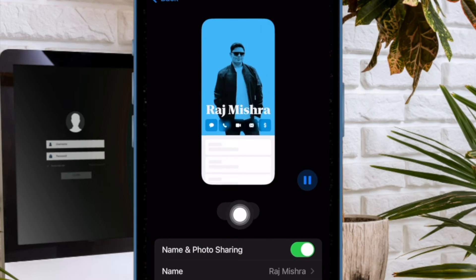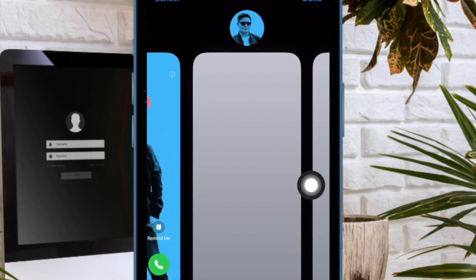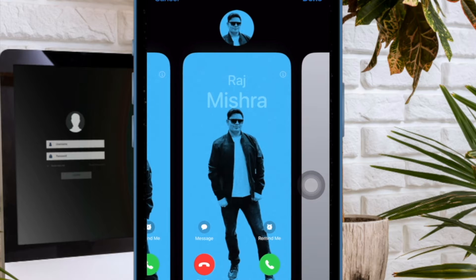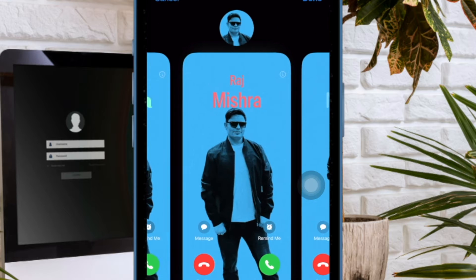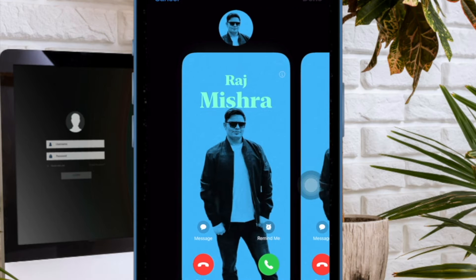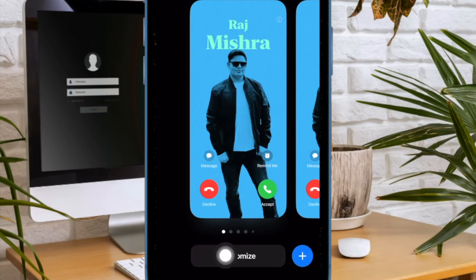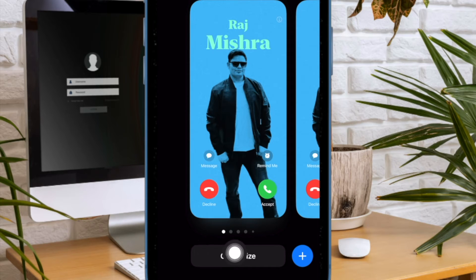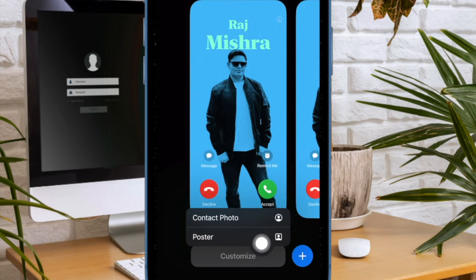Next, tap on the Edit button. You can swipe left or right to find the preferred contact poster that you'd like to customize. Next, tap on the Customize button at the bottom of the contact poster that you have selected. Then choose Poster in the menu that shows up from the bottom.